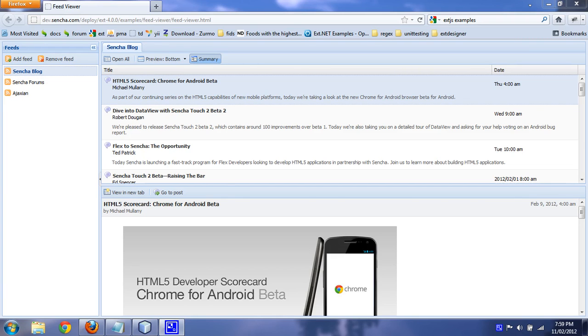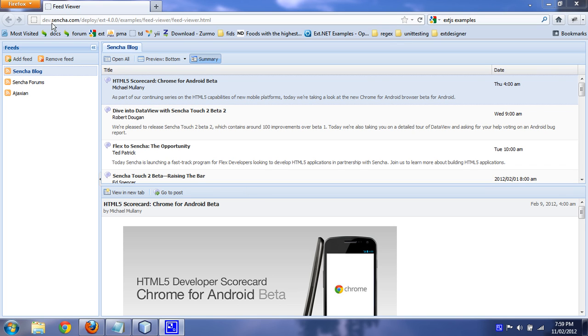This is a demo of Ajax Scraper, the little Java applet that I wrote. Okay, so here is an example of an Ajax application.